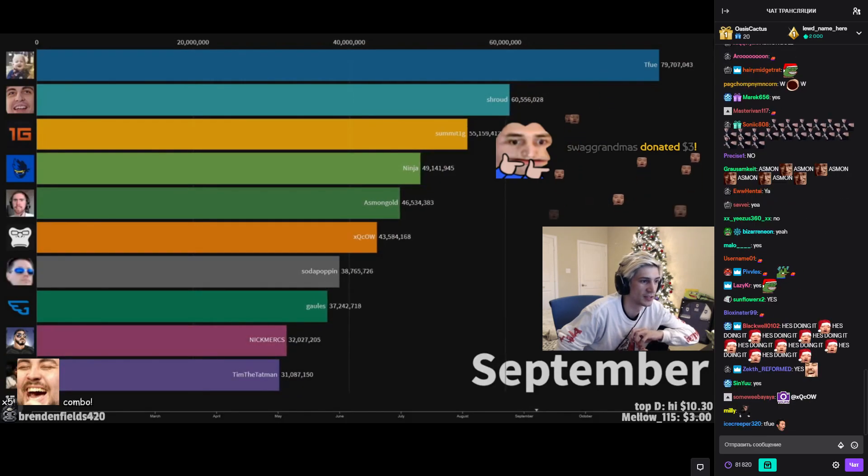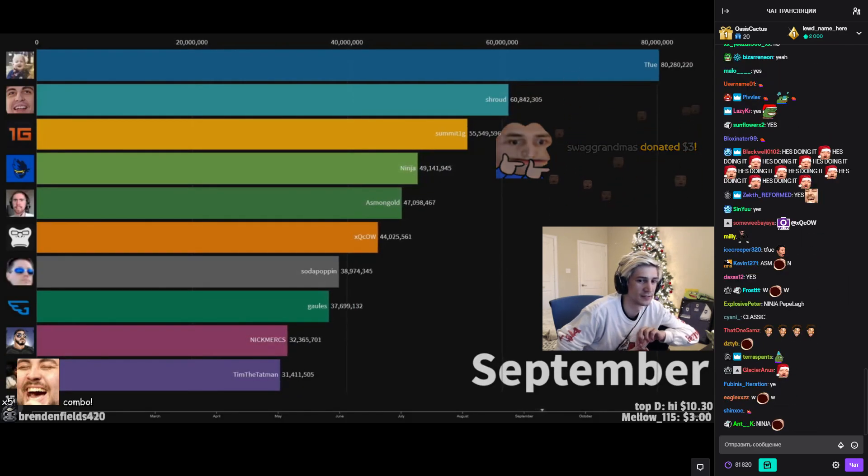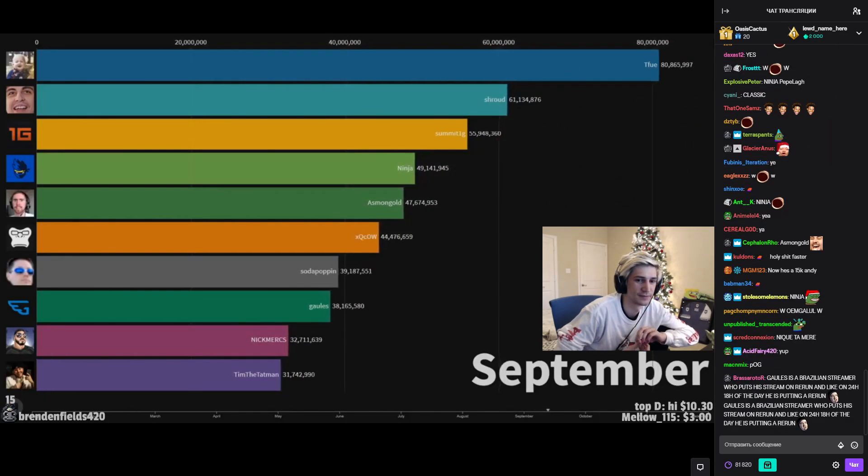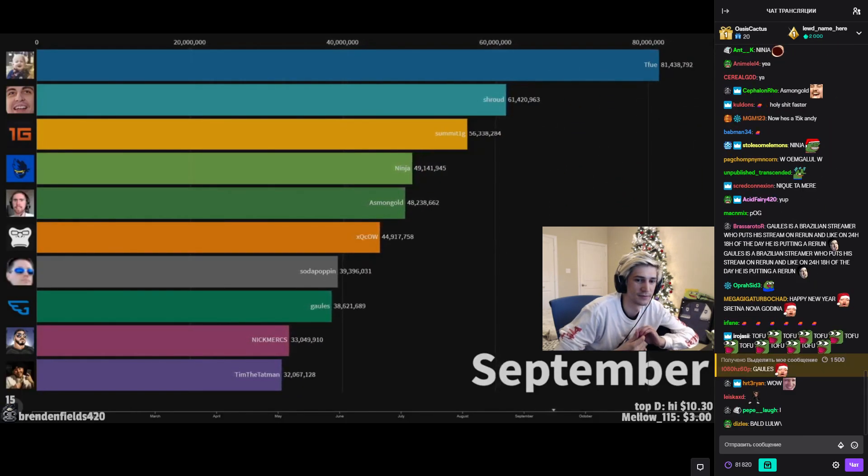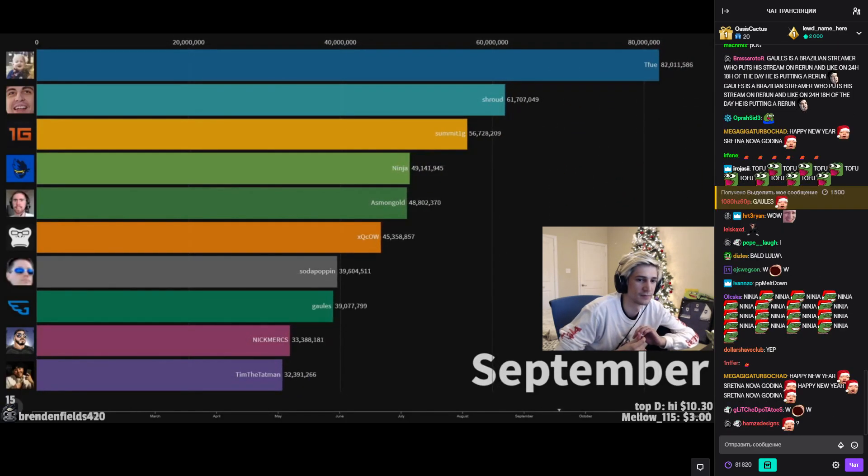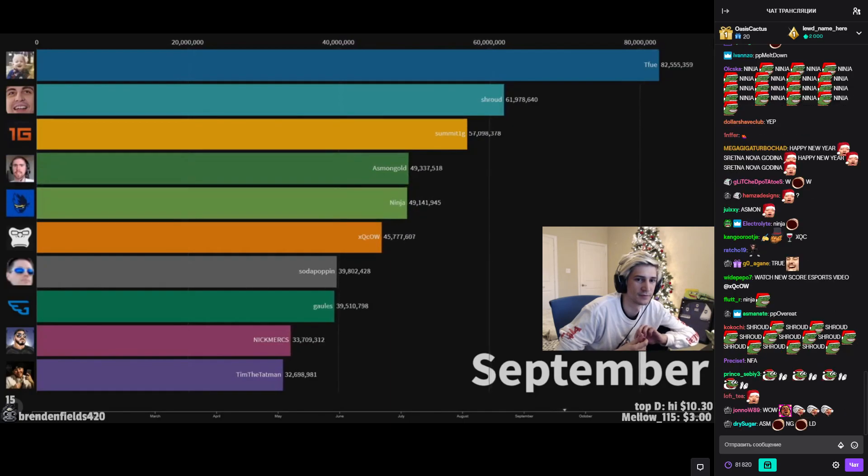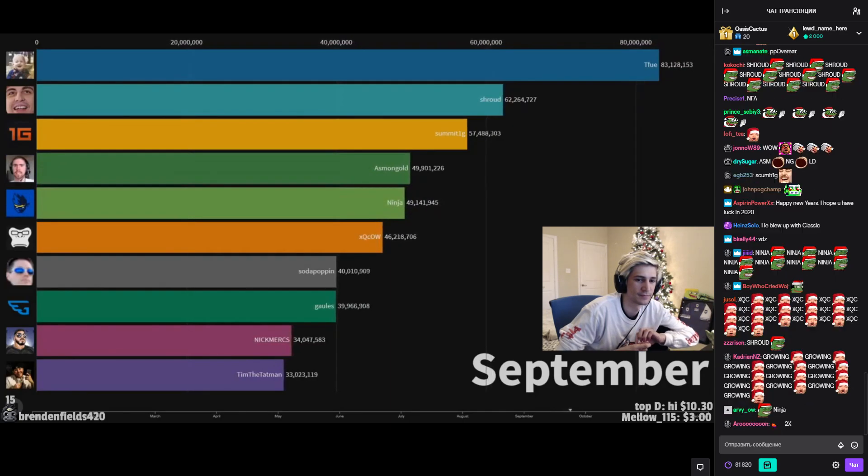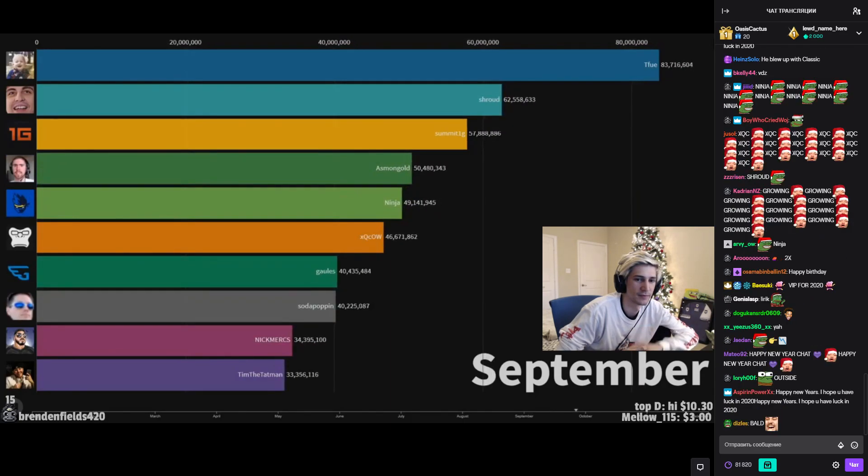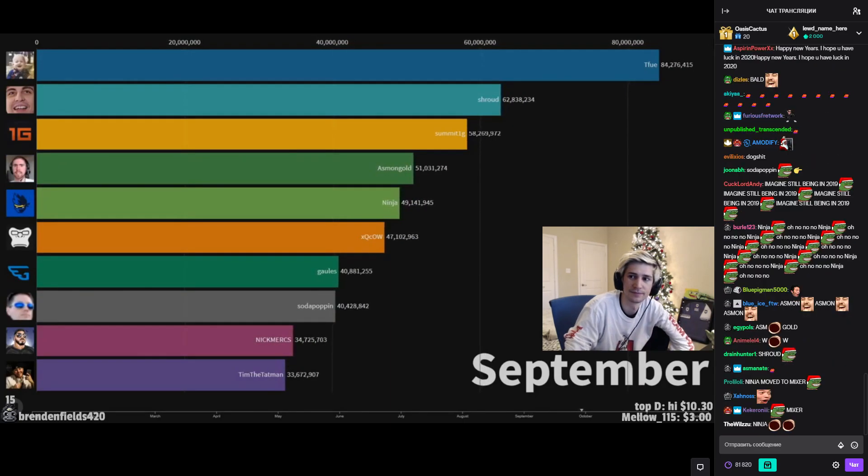That's crazy. First ever time donating to a streamer. I love your streams so I decided that you should be the first. Can I get some pog champs in the chat?